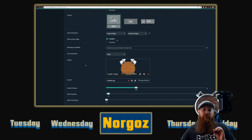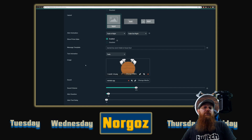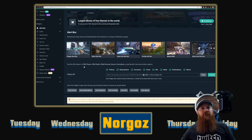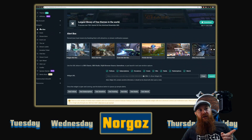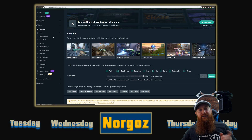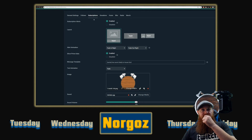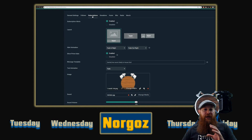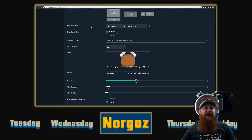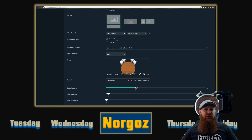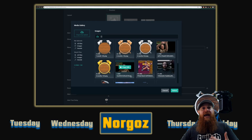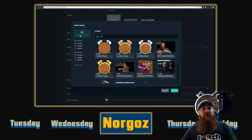This is the streamlabs.com alert section for subscriptions. To get here once you've set up your account, go down to widgets on the left side and click on alert box. Go down to where you see the subscriptions tab and click on that. This all assumes you already have your basic subscription alerts set up.